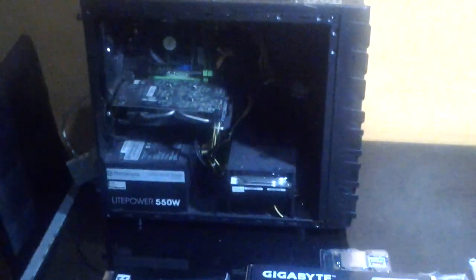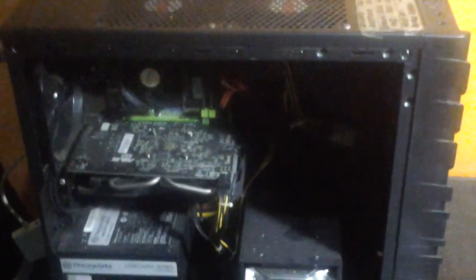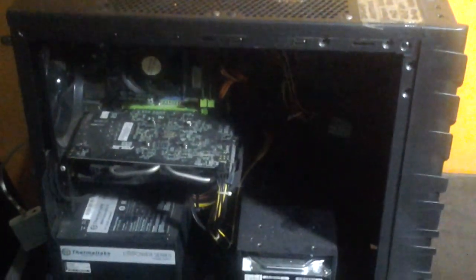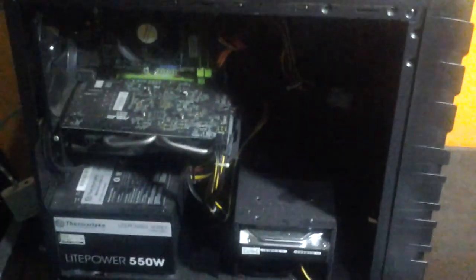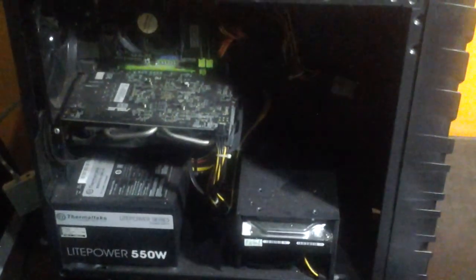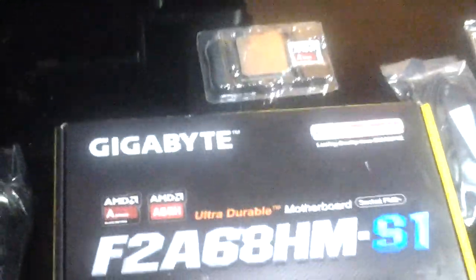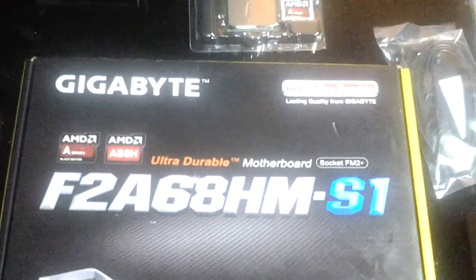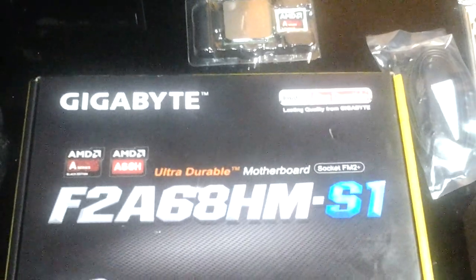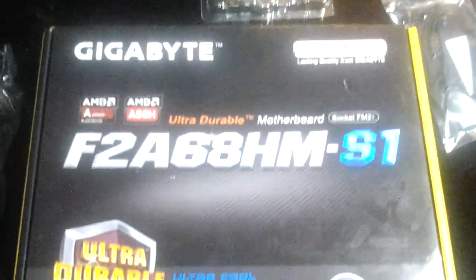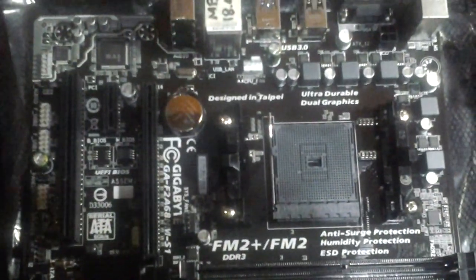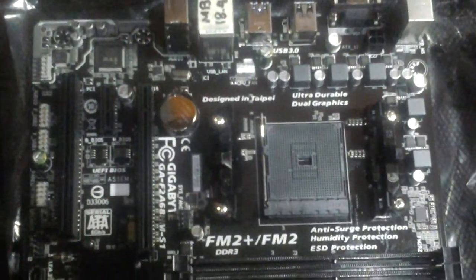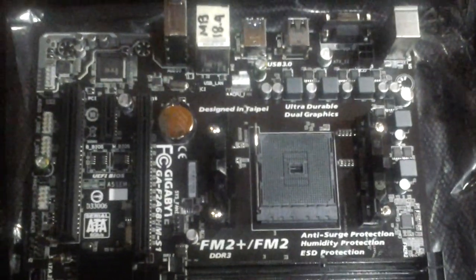We're going to build something here. So this is my old computer and it's already gone, but I'm going to replace it with my new motherboard, Gigabyte F2A68HM-S1. This is a FM2 plus FM2 compatible.